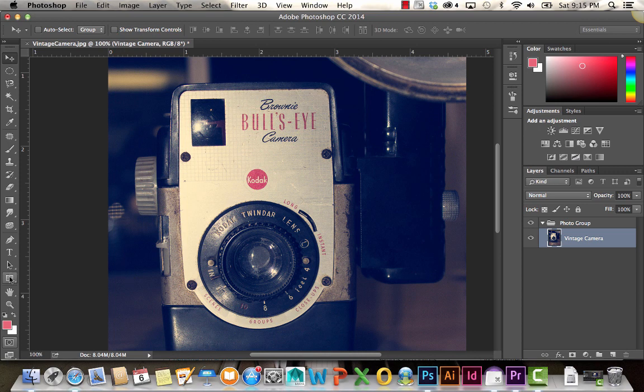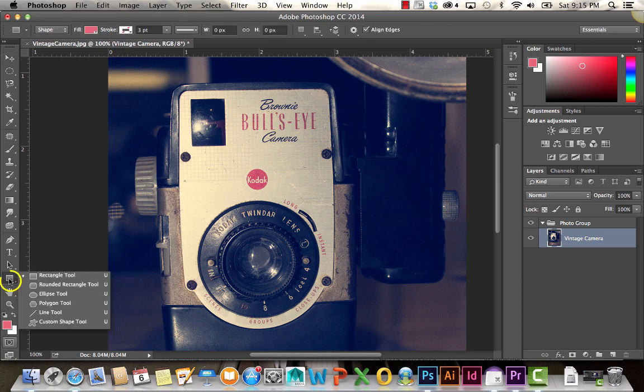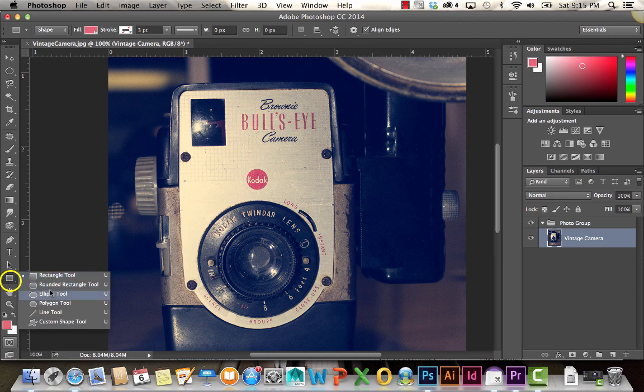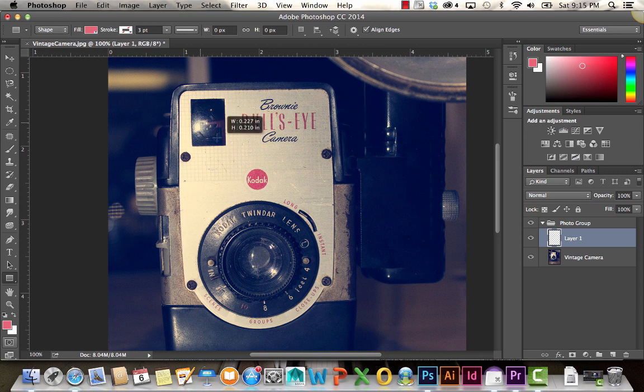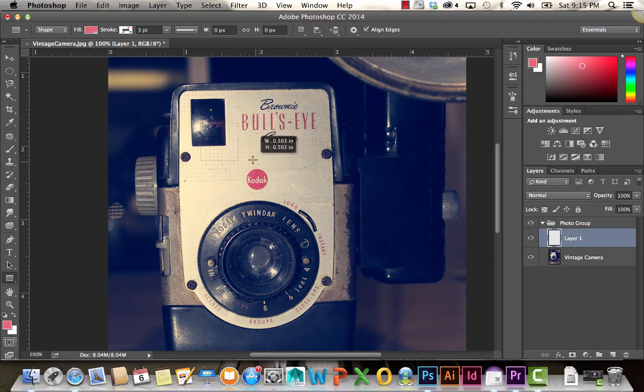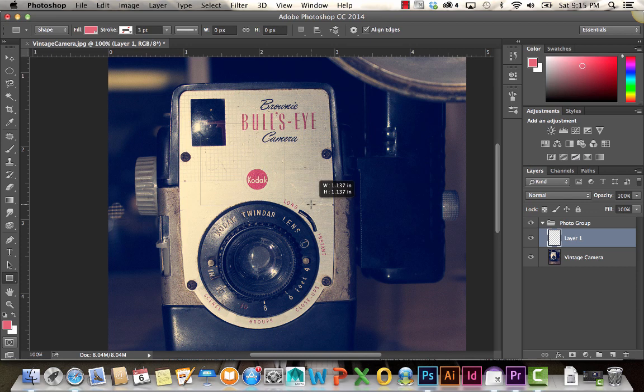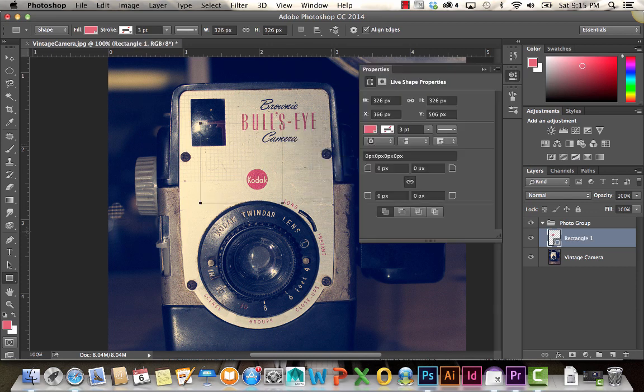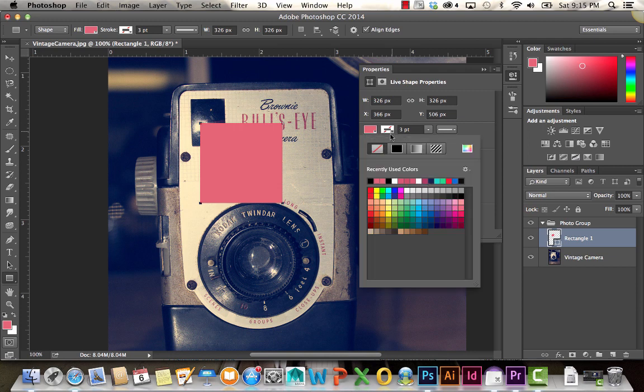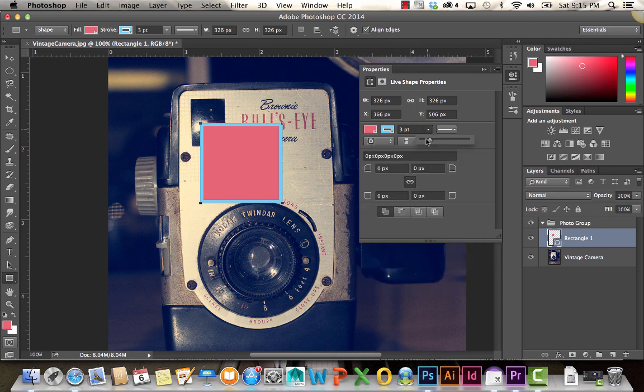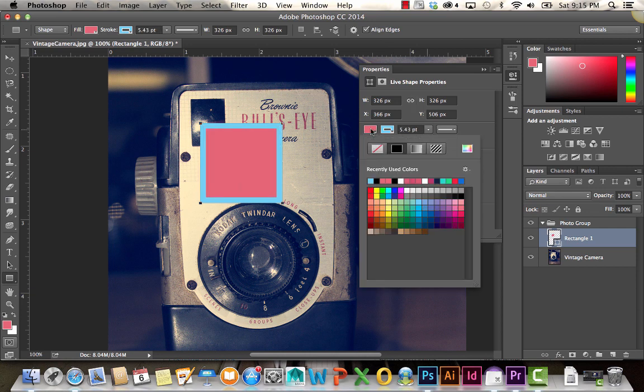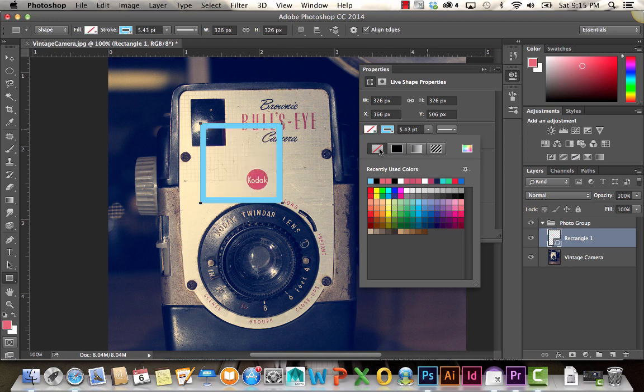Below the text tool, we have the shape tool. If you click and hold, you can choose between the different shapes that you want to create. To use them, all you have to do is click and drag. You can also hold shift to constrain those properties and make it a perfect square or a perfect circle, depending on the shape you choose. You can also choose to change the stroke by clicking under the properties and selecting the different colors you'd like. You can adjust the thickness of that, or you can choose to have no fill.